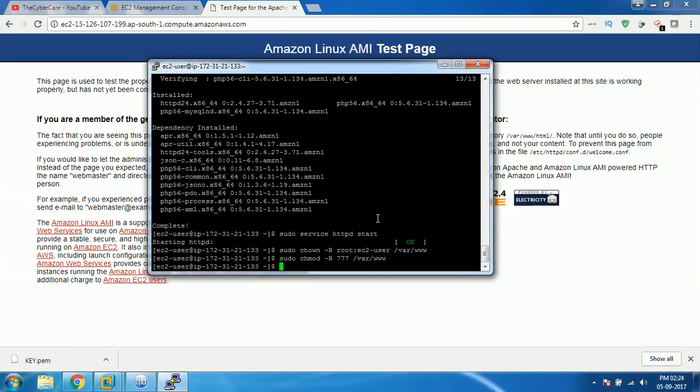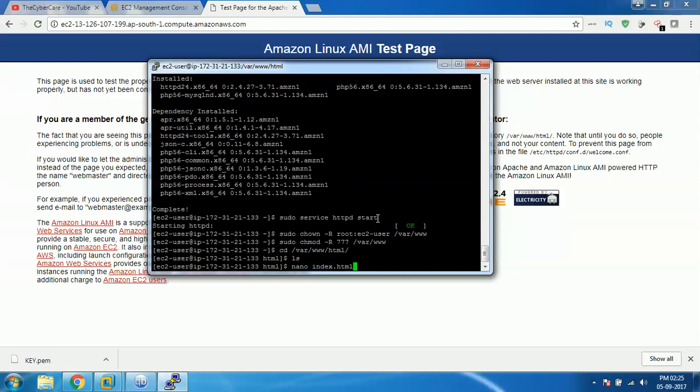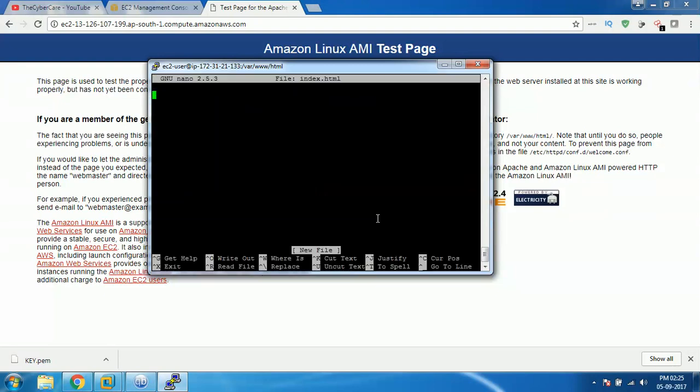Once it is done you can go to the location /var/www/html and there you need to create a file called index.html. You can use any text editor like vi or something like that. I'm gonna use nano. Nano index.html, by default the HTML page should be index.html. Then start writing your content, let's say like Chini did it.